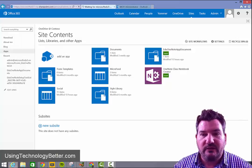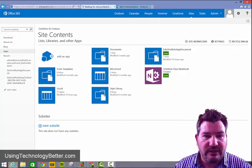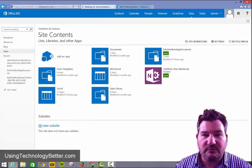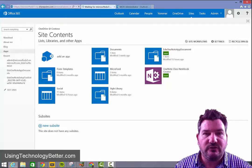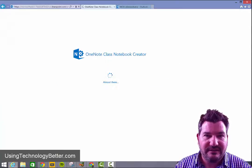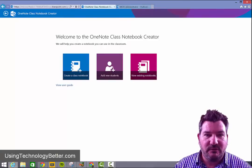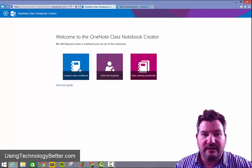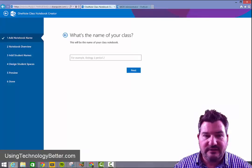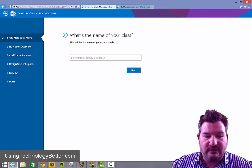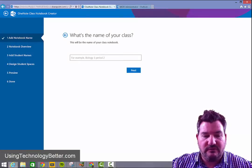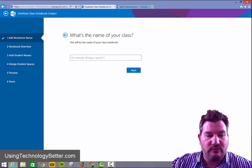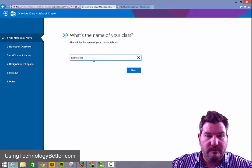So once the OneNote class notebook creator app has been launched, we'll see that the next lot of options we have is to create our notebook. So from here what we do is we click on create a class notebook and this is going to be the first one that we've created, so I'm just going to create a notebook called demo class and then click next.